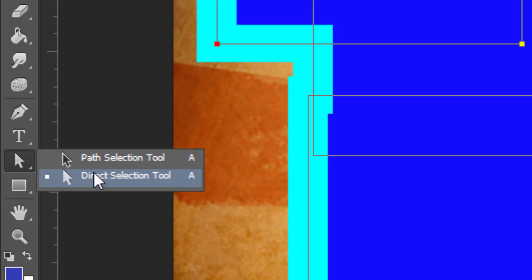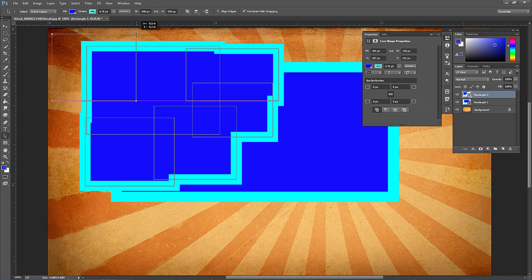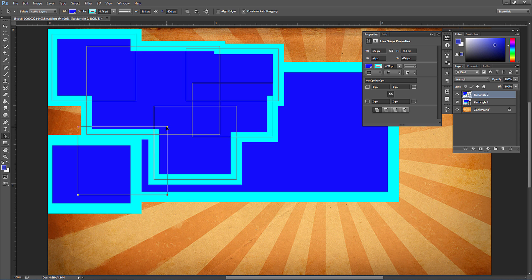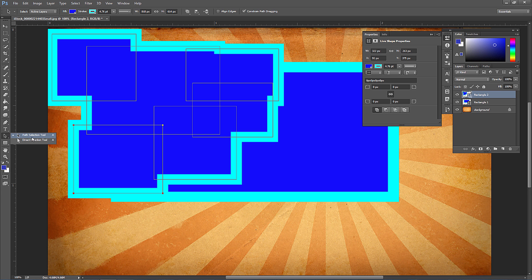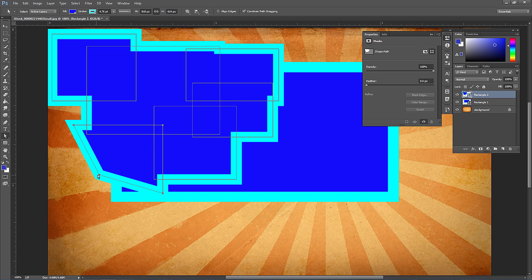You can use the path selection tool to click and drag to move those specific shapes — they're still editable and movable. You can also use the direct selection tool, click on just one corner and move it. It'll ask you to turn the live shape into a regular path — hit yes and it becomes more like a path.